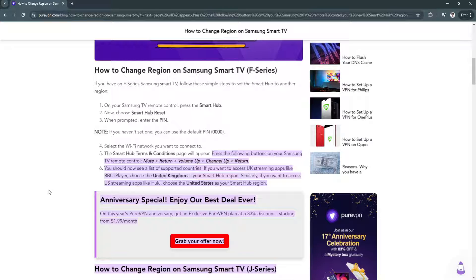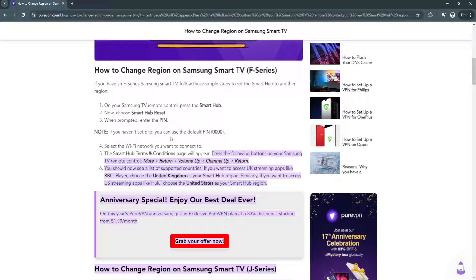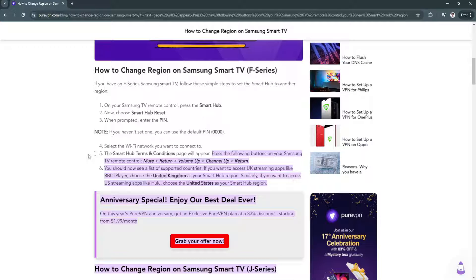To change the region or country on your Samsung Smart TV, first press the Smart Hub button. Now choose Smart Hub Reset. When prompted, enter the PIN. If you haven't set one, you can use the default PIN, which is 0000.